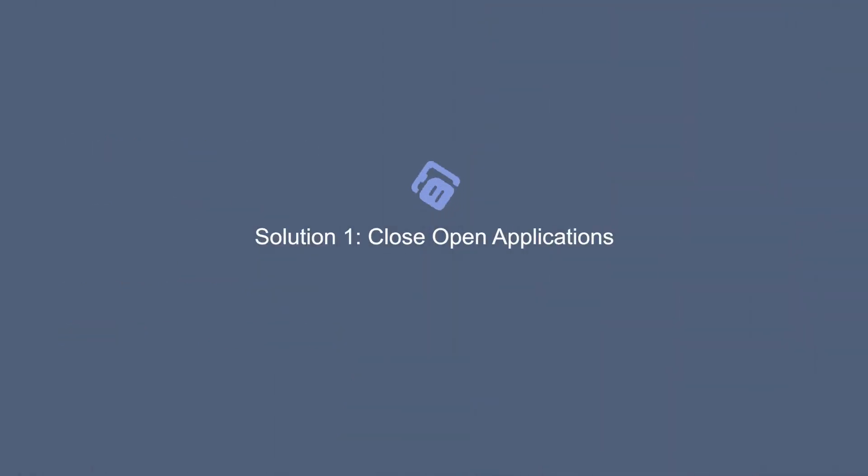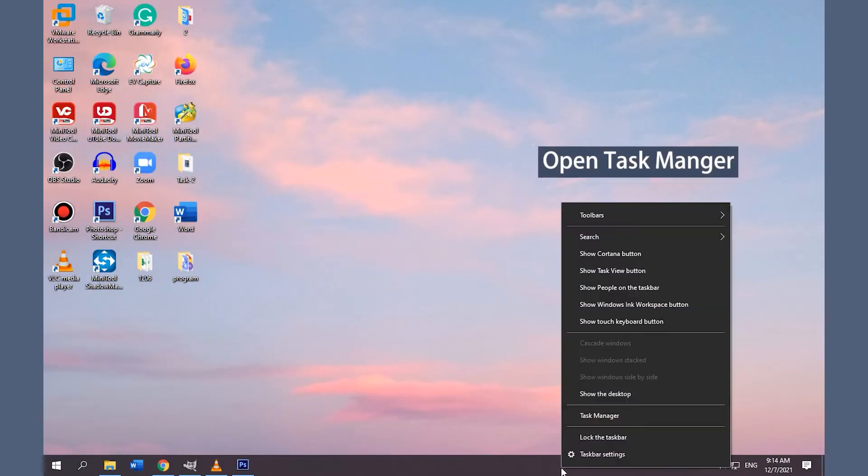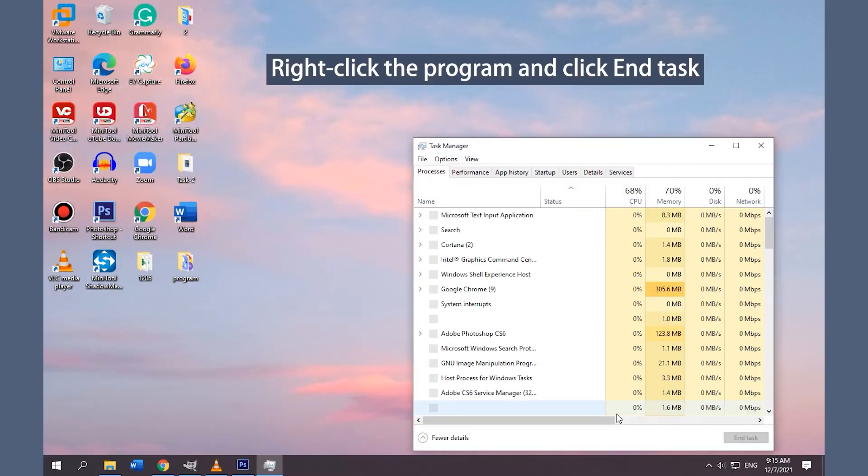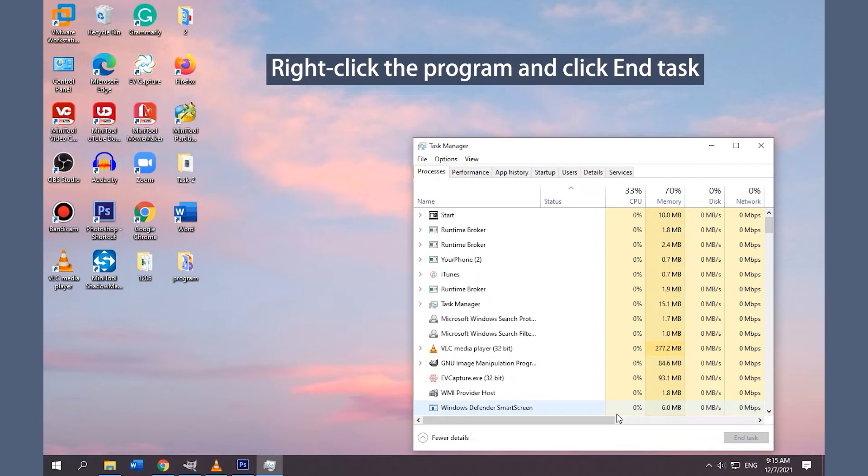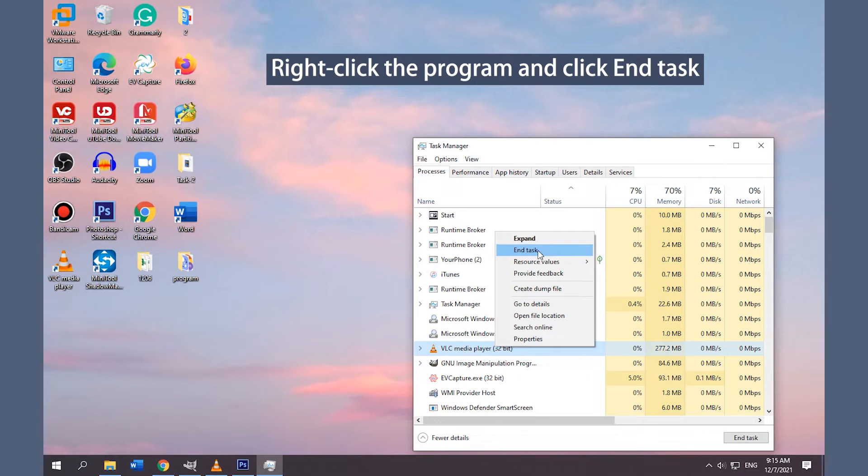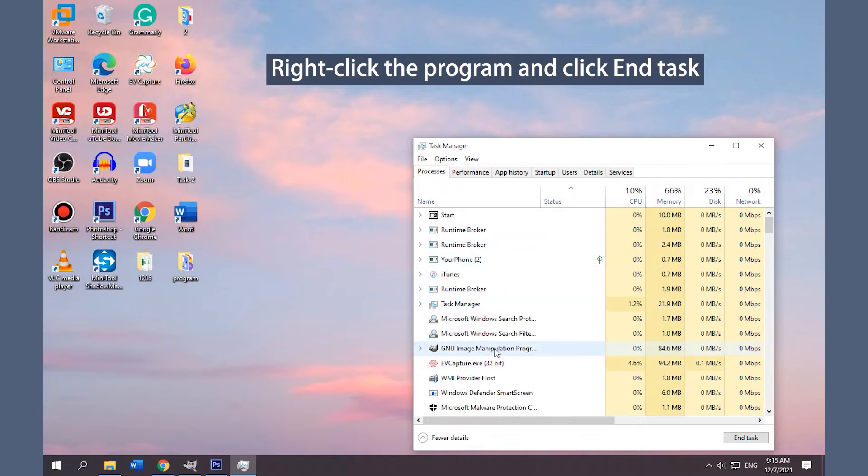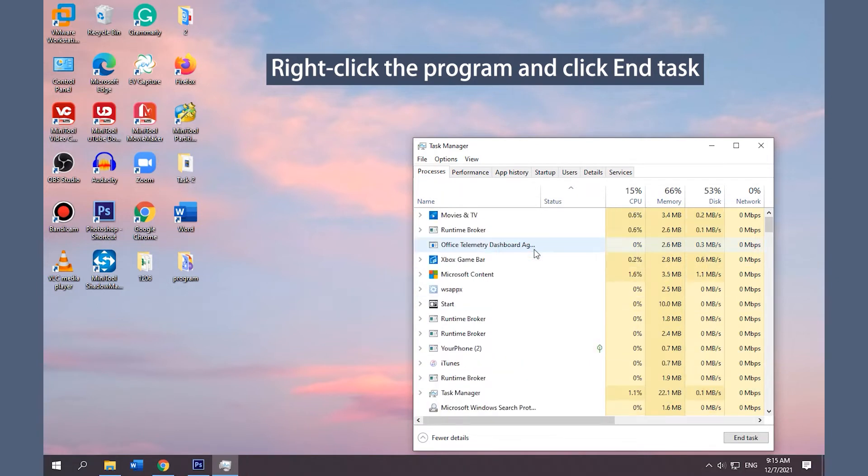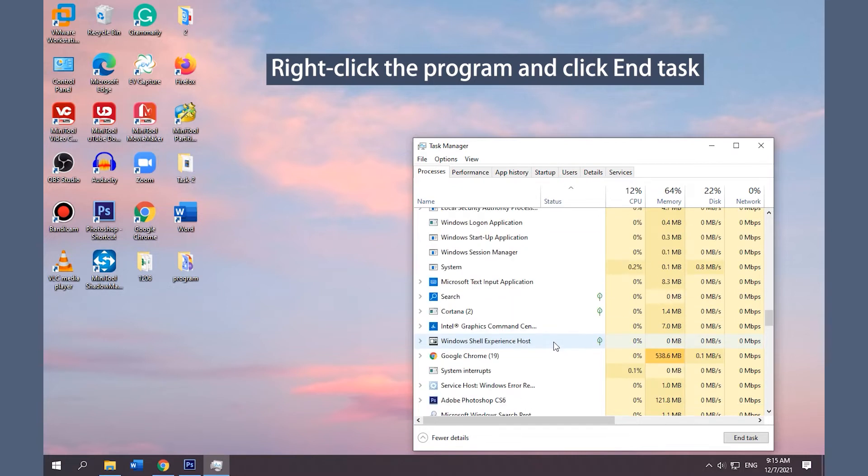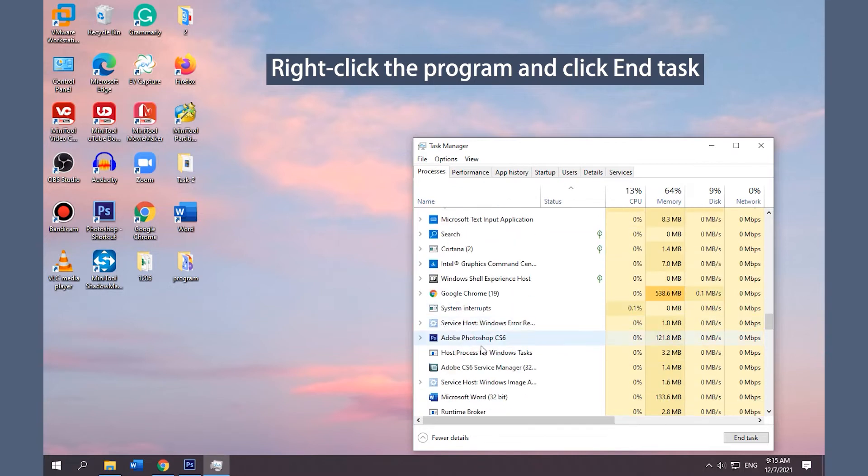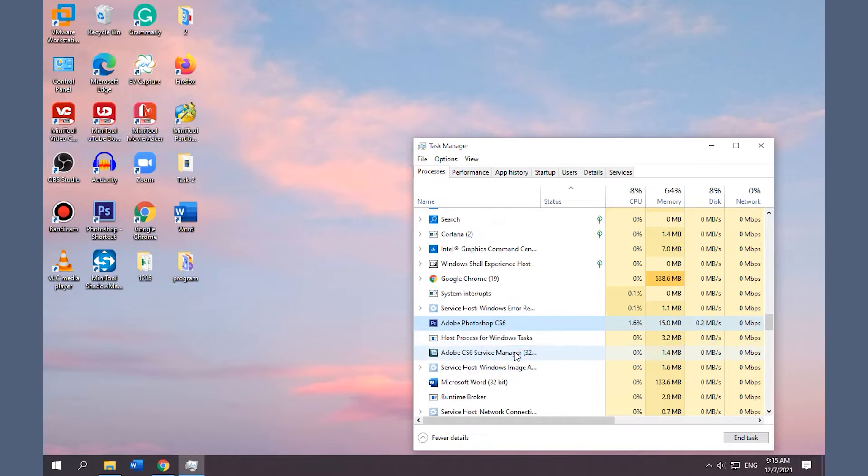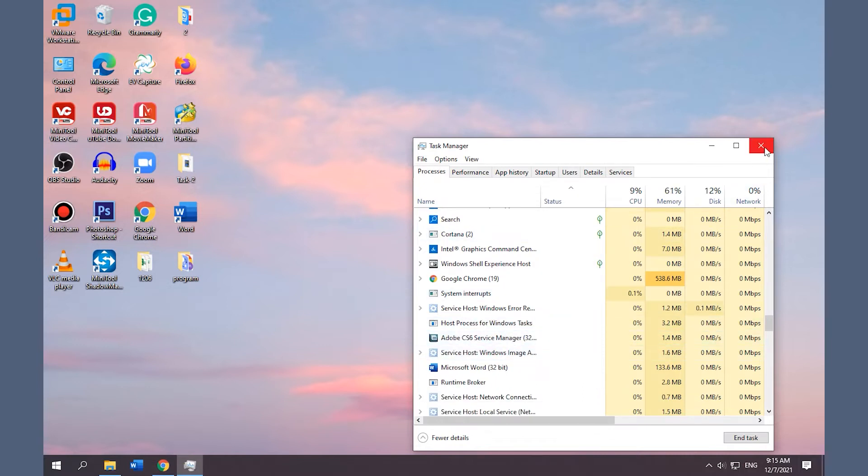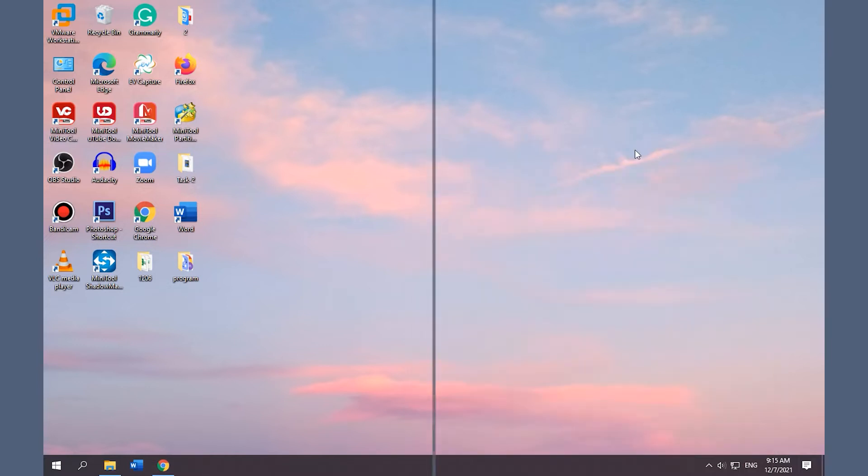Solution 1: Close Open Applications. Right-click on the empty space in the taskbar and select Task Manager. Right-click on the program which should be closed and click End Task. Close Task Manager and check if the copy and paste feature of Windows is working.